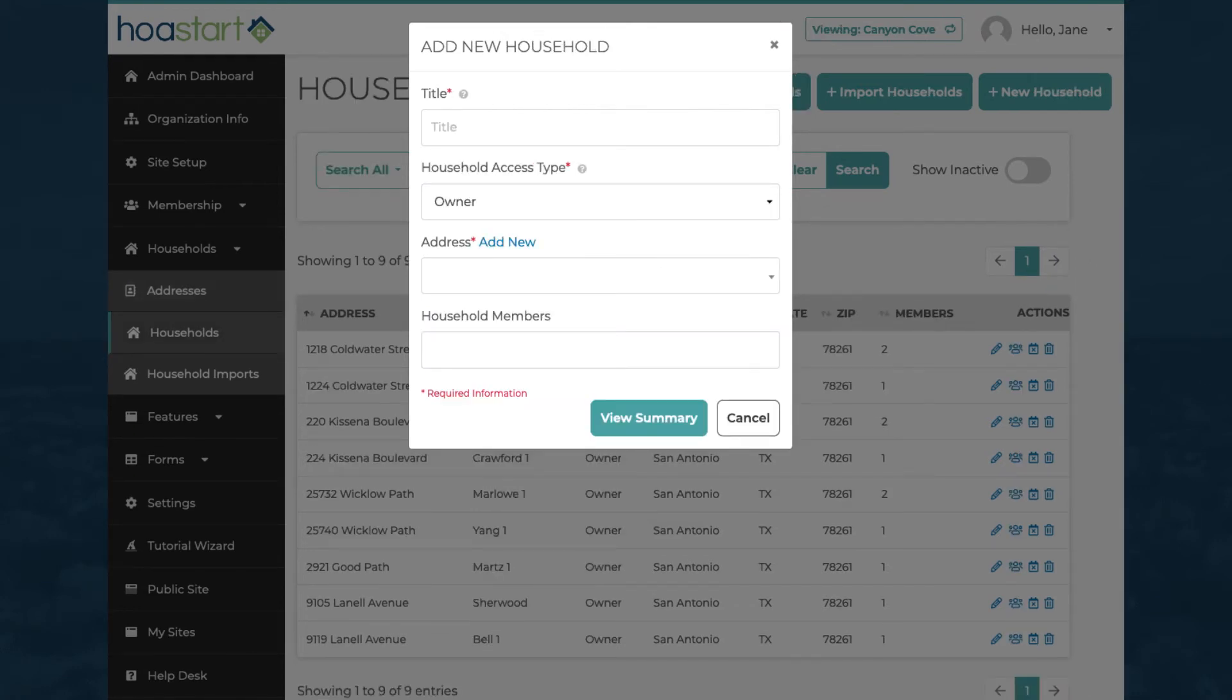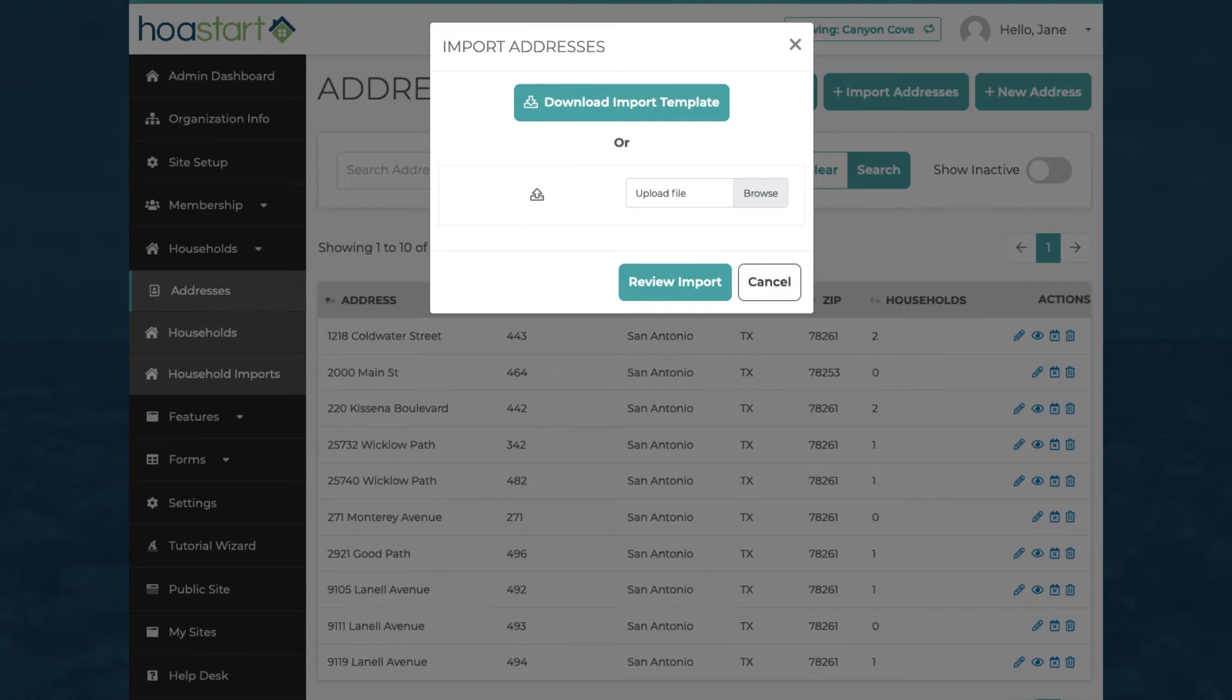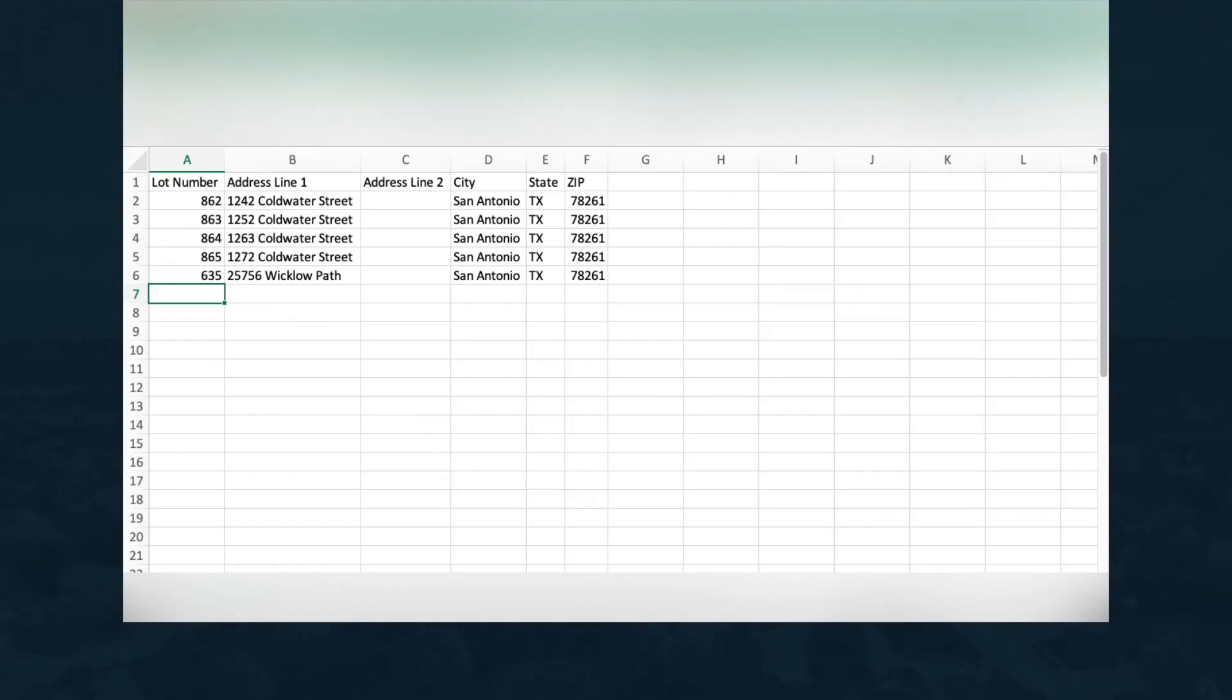To take a manual approach, enter information about one address or household at a time. Or, to speed up the process, download a structured file, add data to it in a spreadsheet program, and import your entire set of residential locations in one pass.